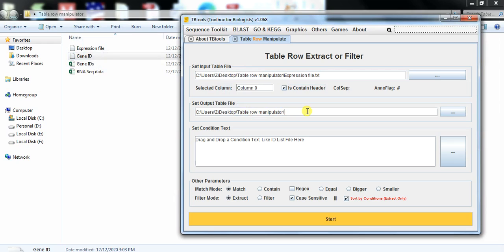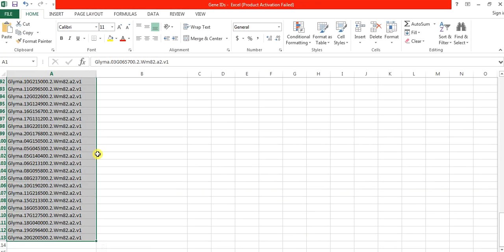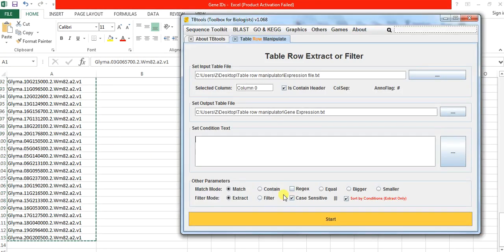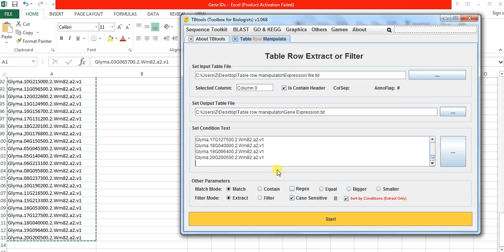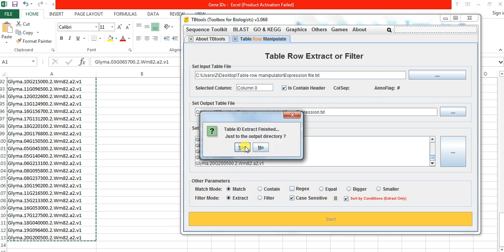So here is the gene expression gene dynamics, and here you can paste your gene list name. So open this and copy your gene list and paste it here and start. It is confirming that the selected column is zero, so yes. And now you have got in no second your IDs or your selected gene expression.